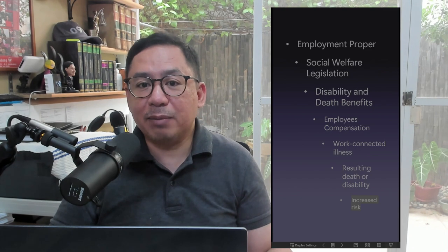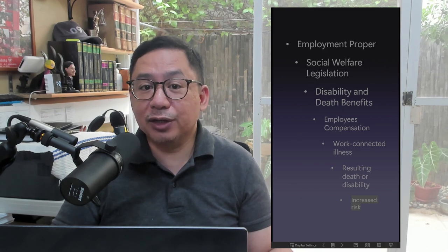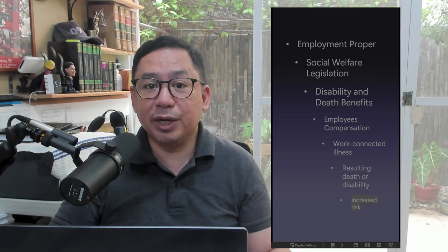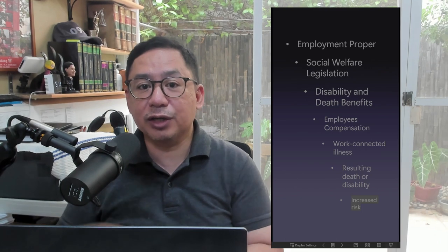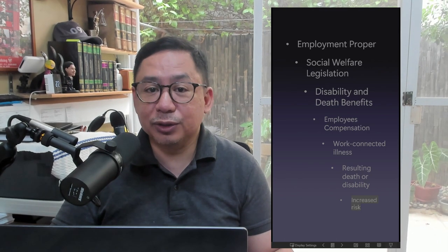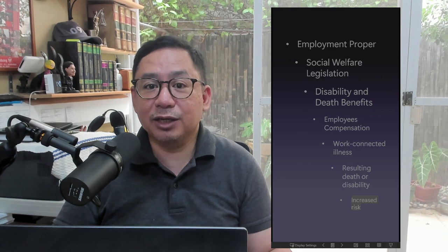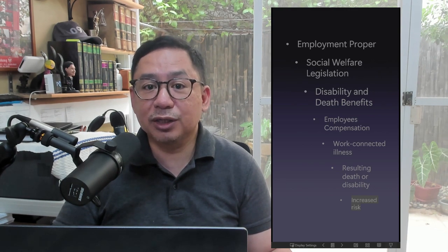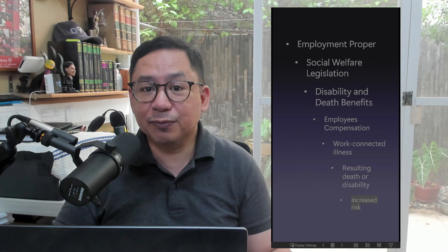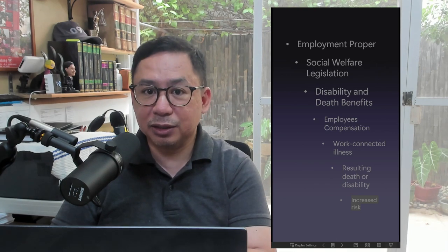What if there is a relapse of illness? After an employee has fully recovered from an illness as duly certified by the attending physician, the period covered by any relapse or recurrence of illness resulting in disability shall be considered independent of and separate from the period covered by the original disability.